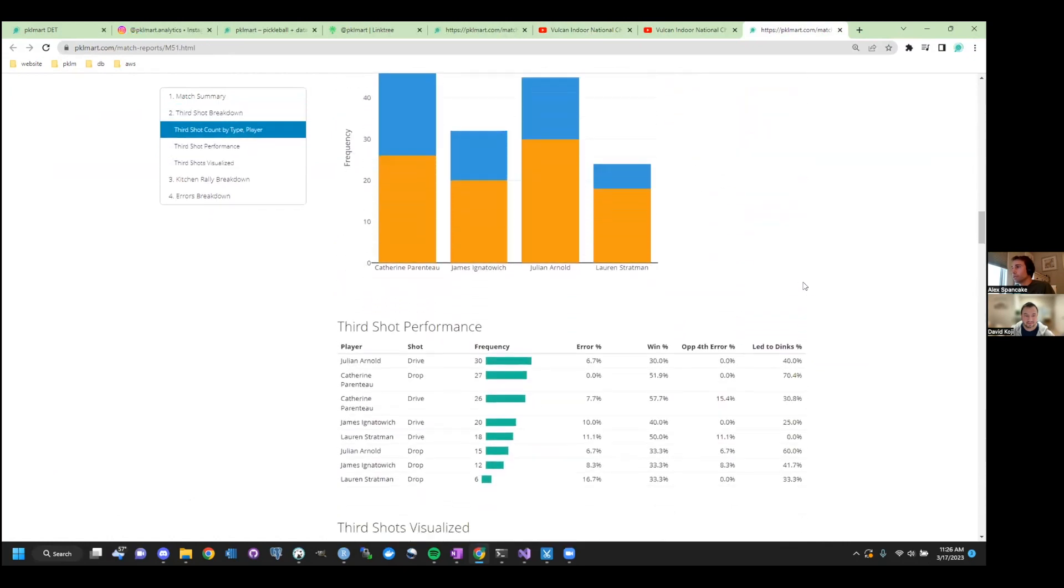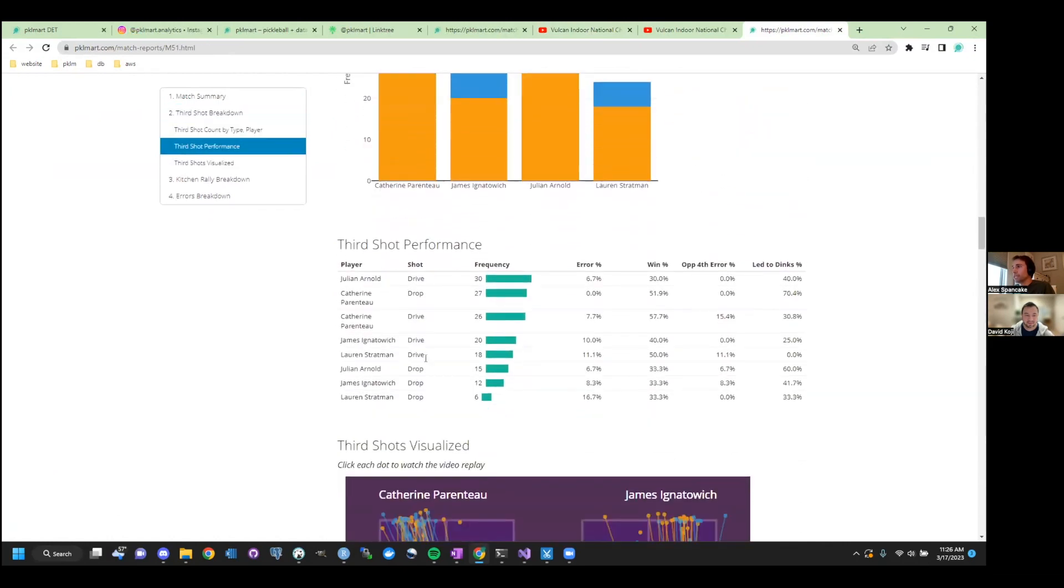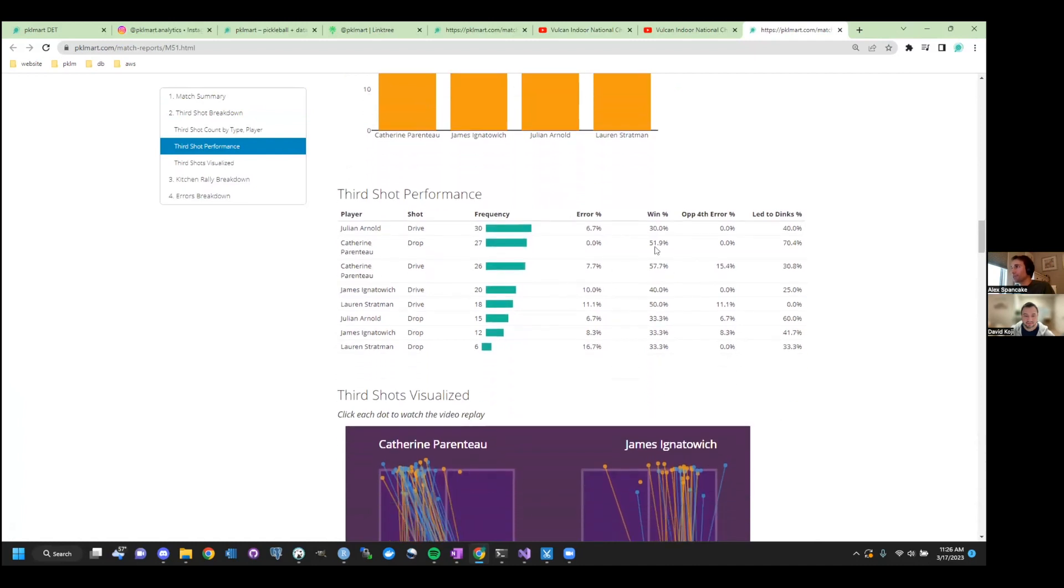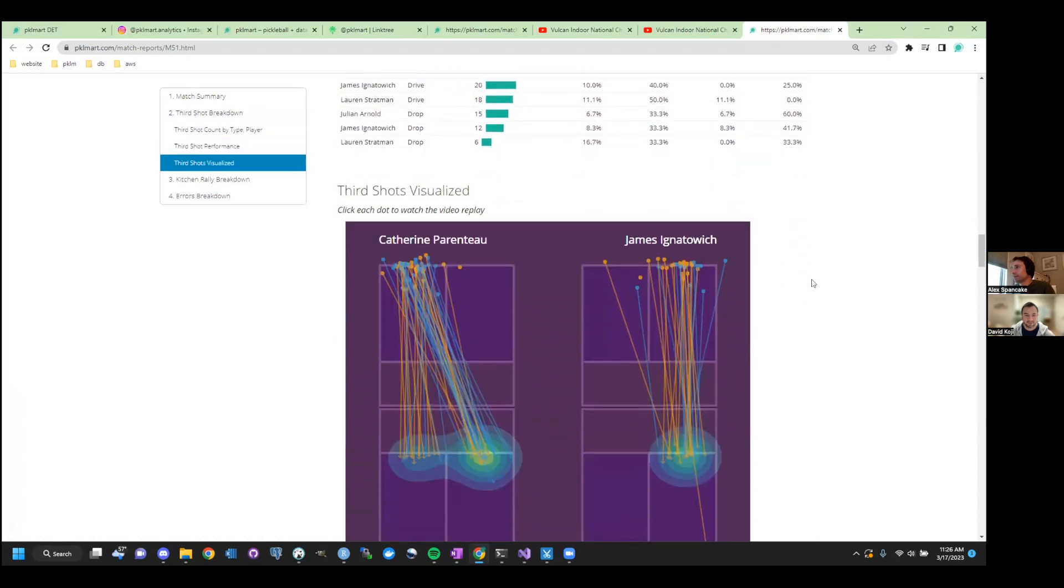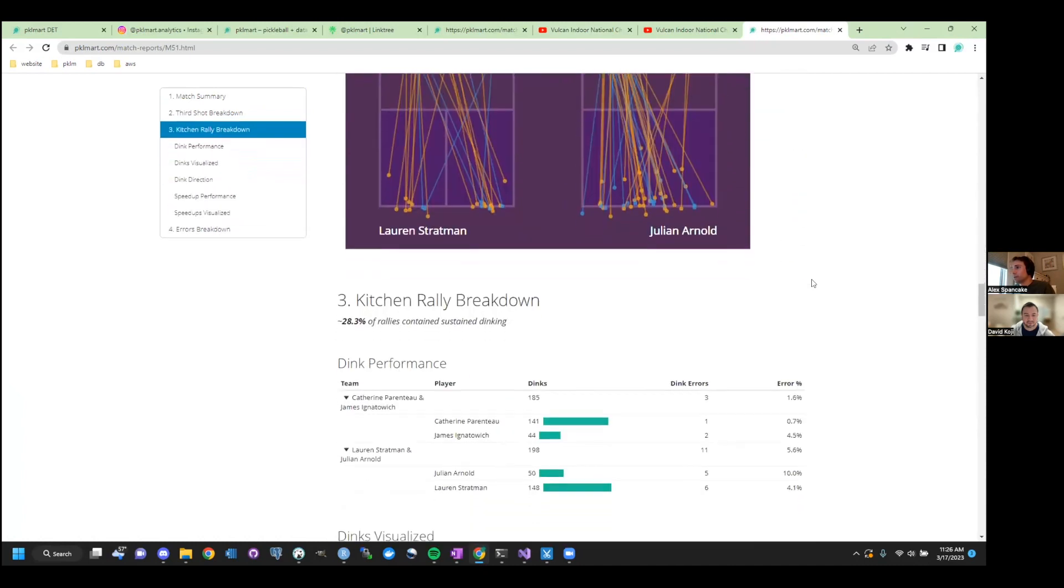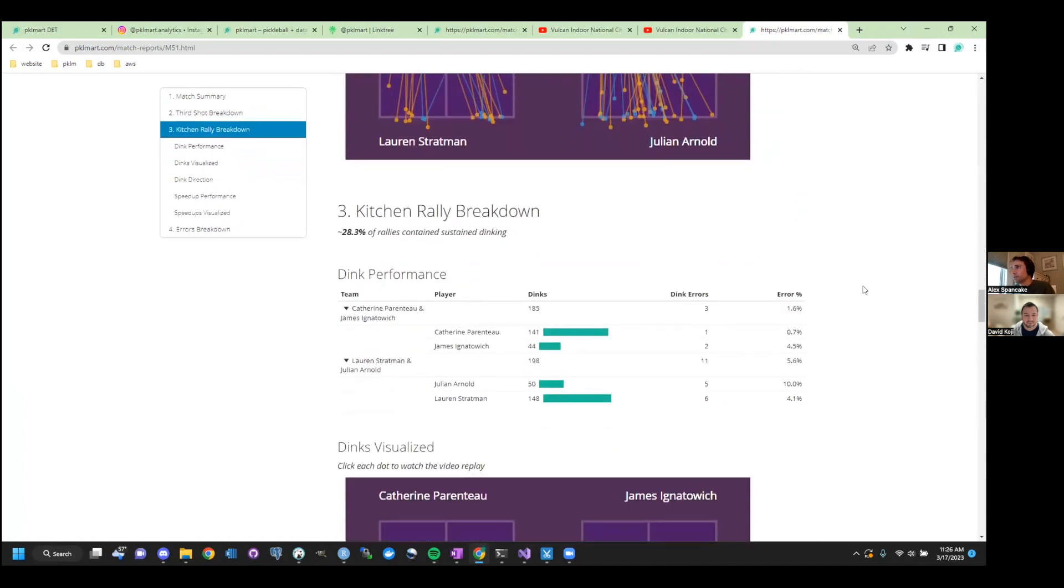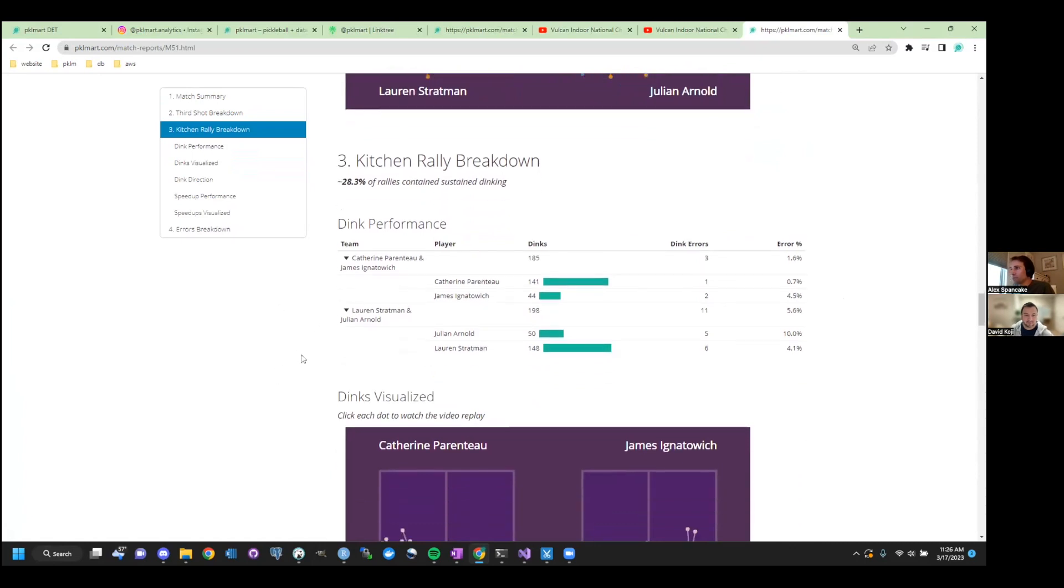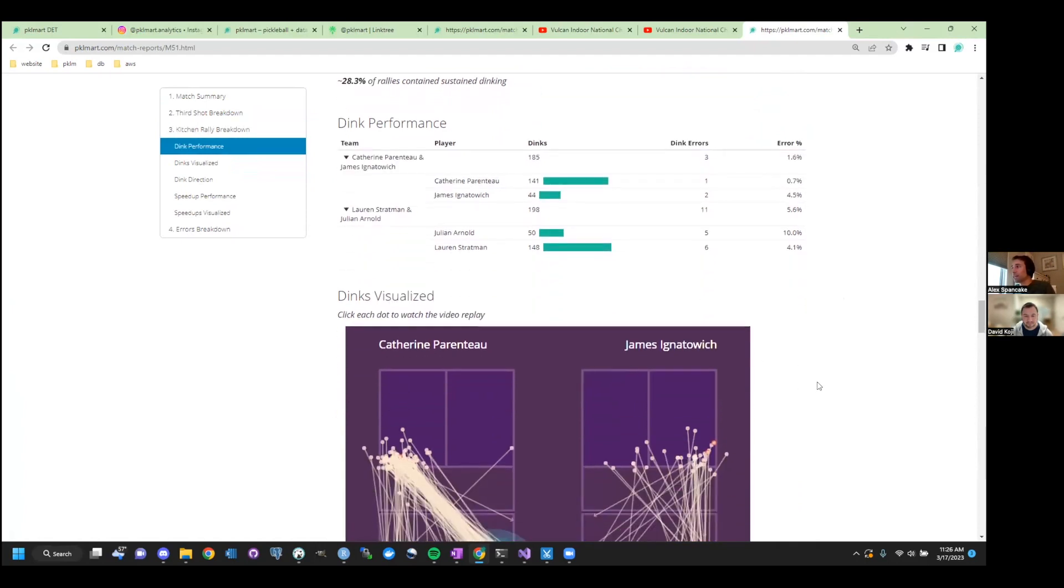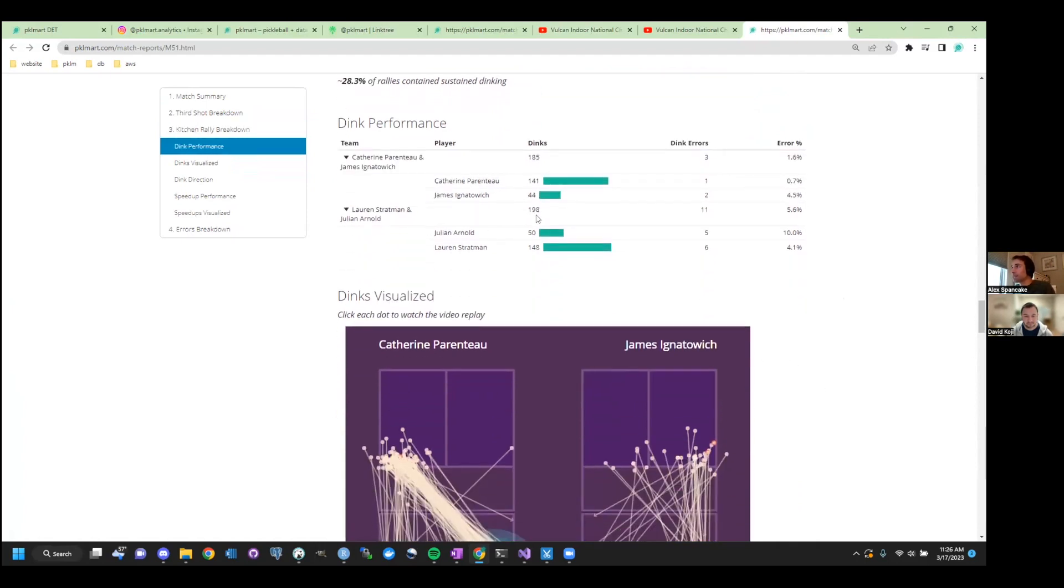Yeah, let's get back. All right. And again, you can see everyone else's third shot performance. Catherine, both on her drives and drops, was really clean in this game. Yeah. Yeah. All right. Now we move into the Kitchen Rally, which, you know, when you're there, the game's completely different. You're dinking, you're speeding up, and you have the choice whether you want to dink or speed up. So let's take a look at everyone's dinking performance.